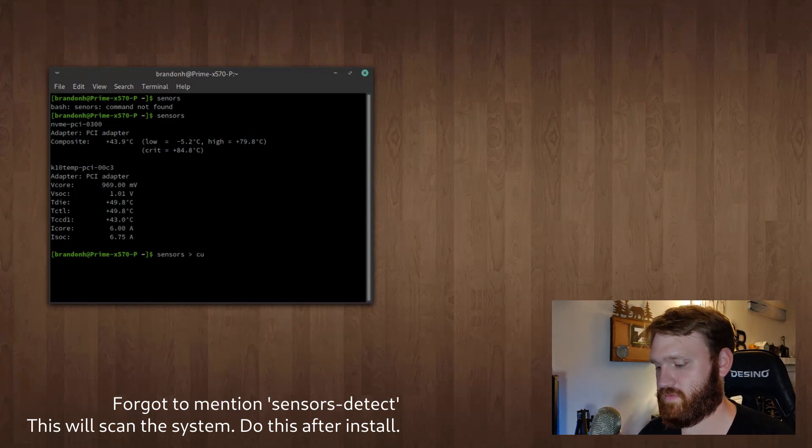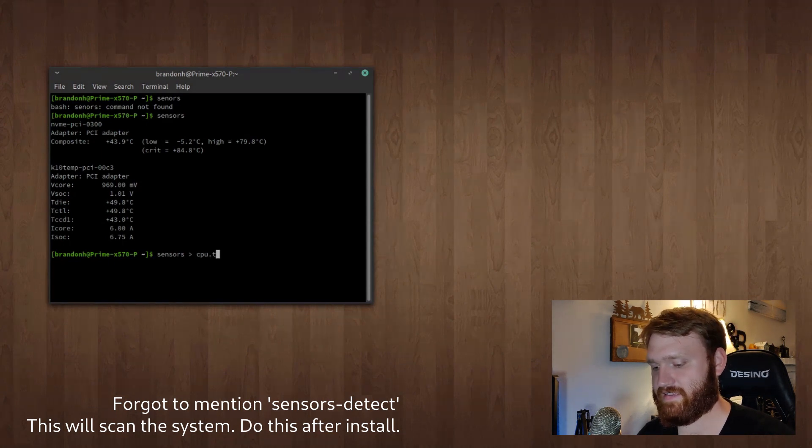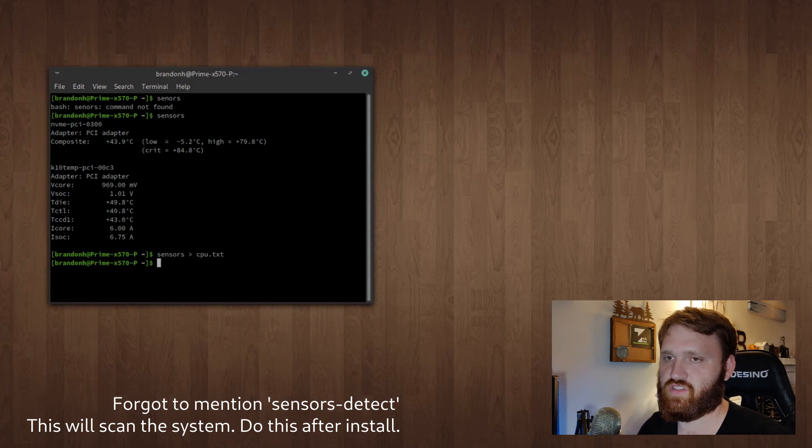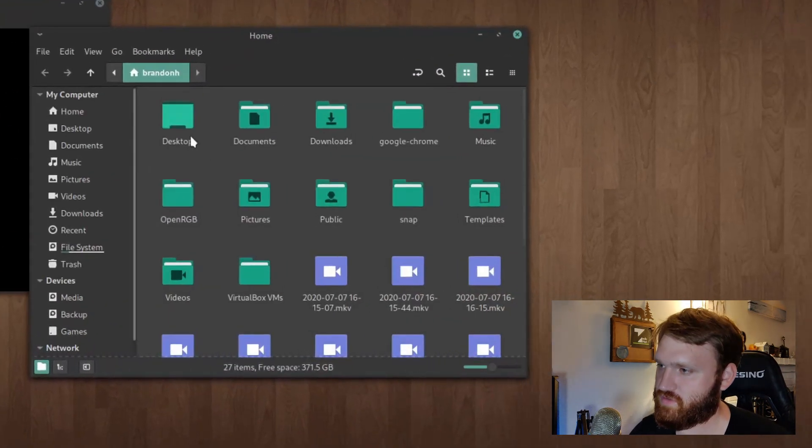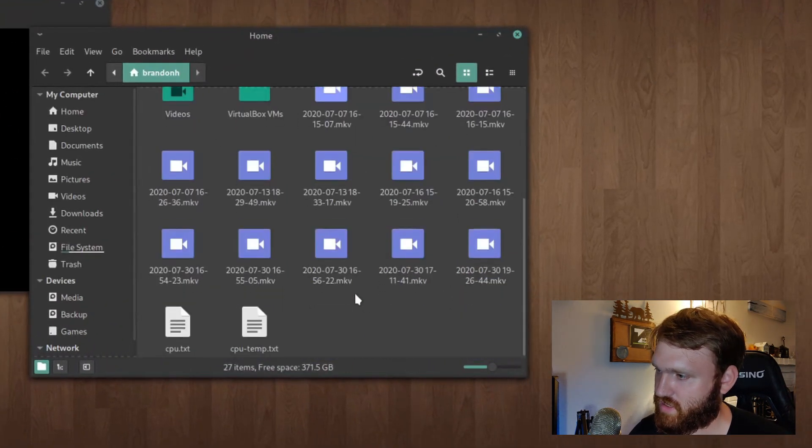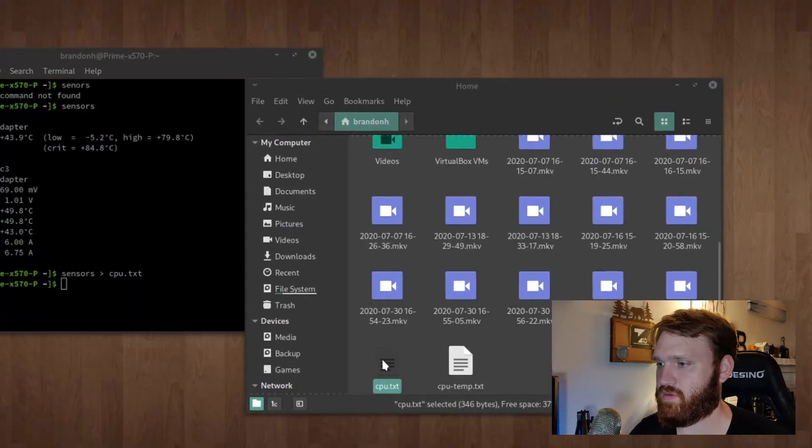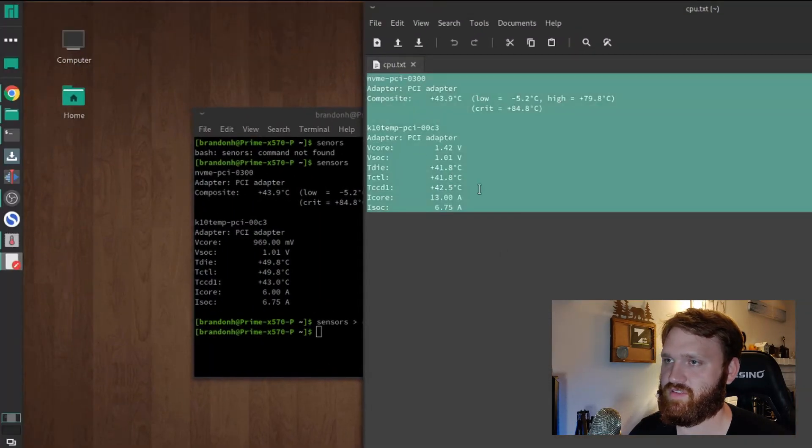For example, if I do cpu.txt and hit enter, nothing shows up. But if I go into my home directory, you can see I have cpu.txt and everything is displayed there.